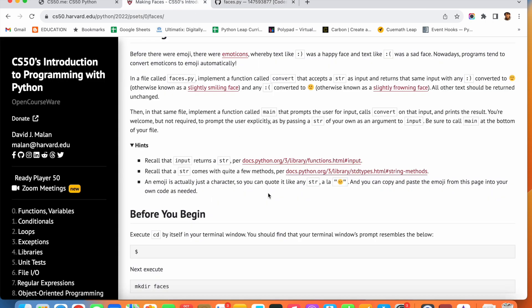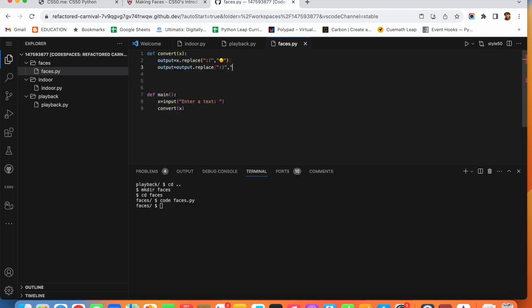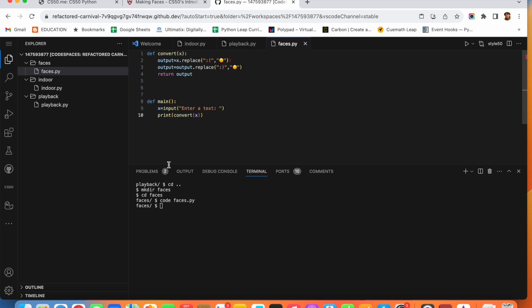I am writing 'output' instead of 'x' for the second replace because output already contains the result of the first replacement — it holds the actual replaced sad smiley. So I write 'output = output.replace(happy_smiley, emoji)' to apply the happy smiley replacement on top. Now we return output from the convert function, and in the main function I write 'print(convert(x))' to display the result.